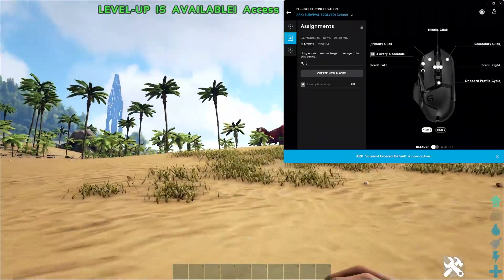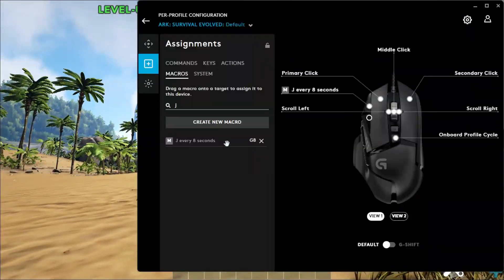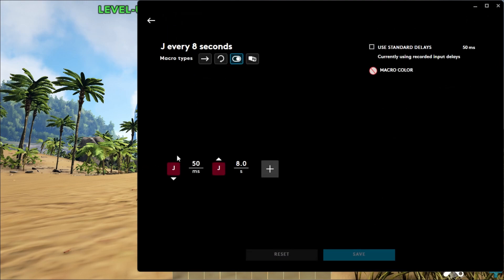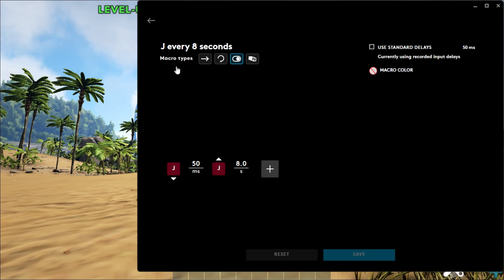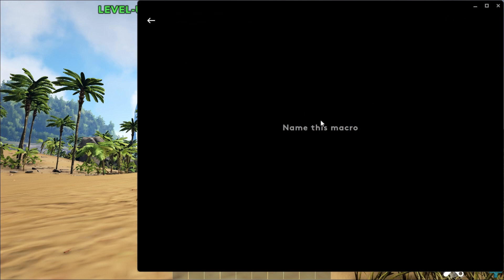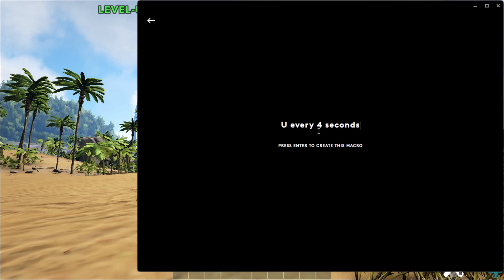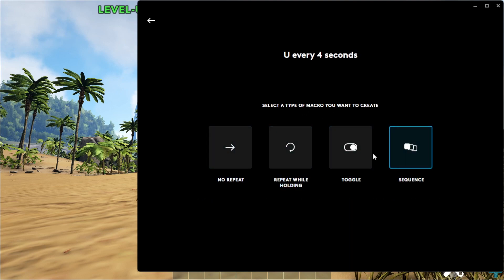Now let me show you how to create different types of macros. Let's open this existing macro to see what I did. If I double-click on it, I can see it's going to press J, wait 50 milliseconds, release J, and wait 8 seconds. The type is Toggle. Now let's create a new one from scratch. Let's click Create New Macro. Let's make it press U — which makes everything stay put — and I'll name it 'U every 4 seconds.'